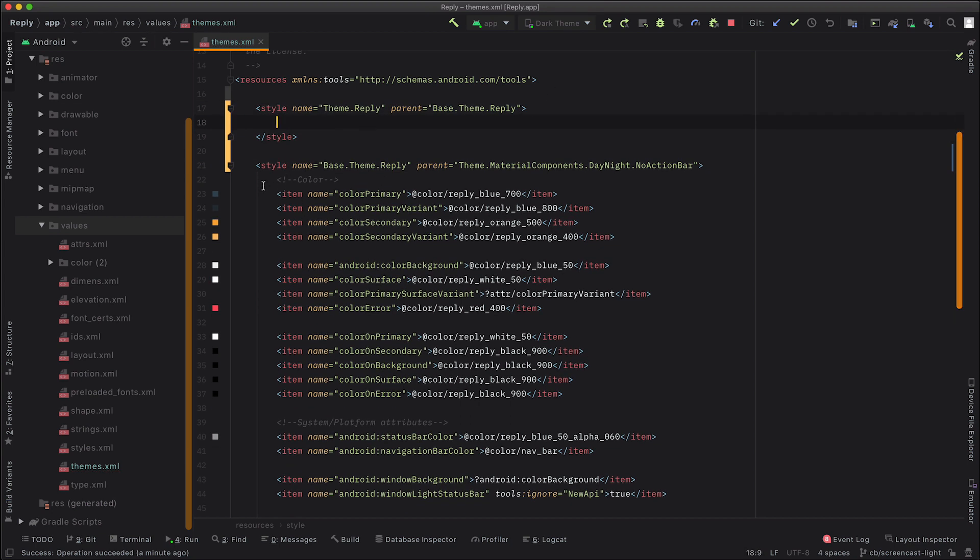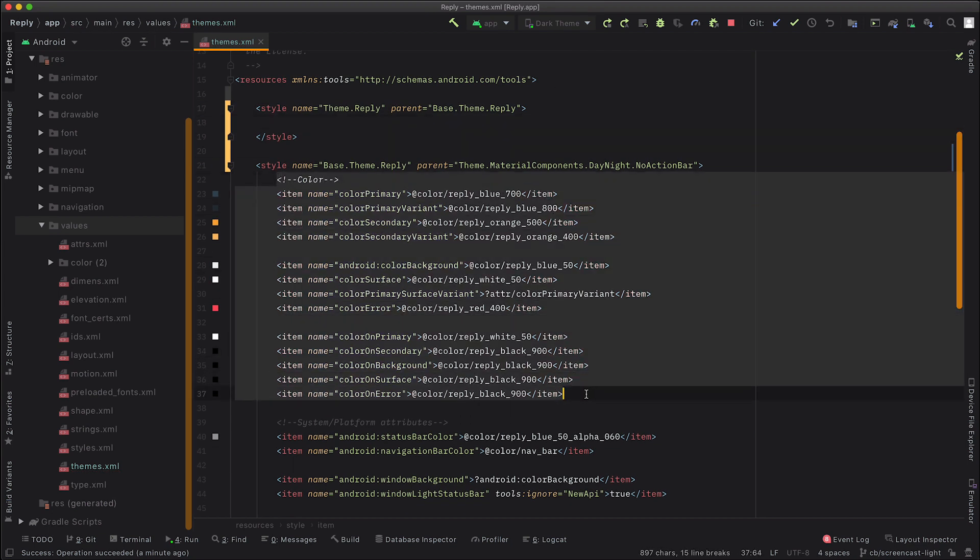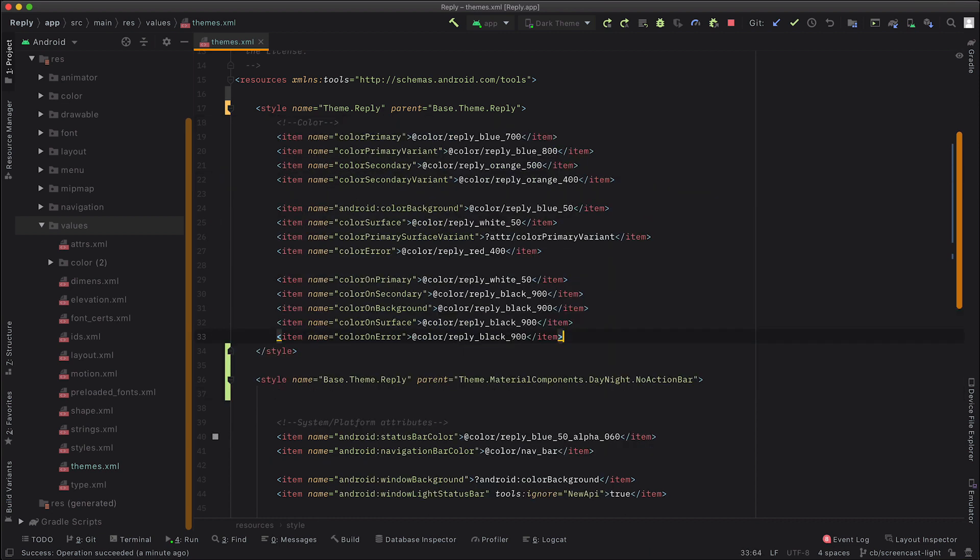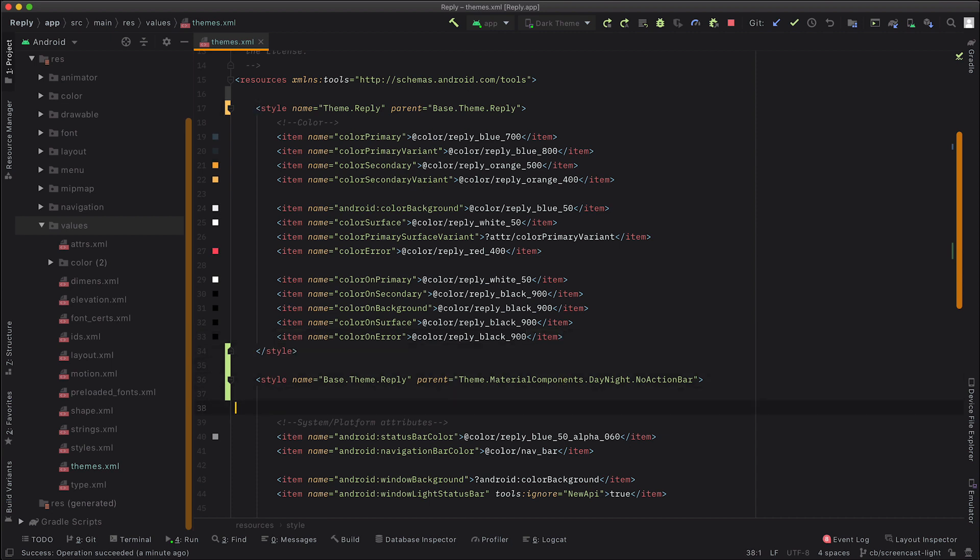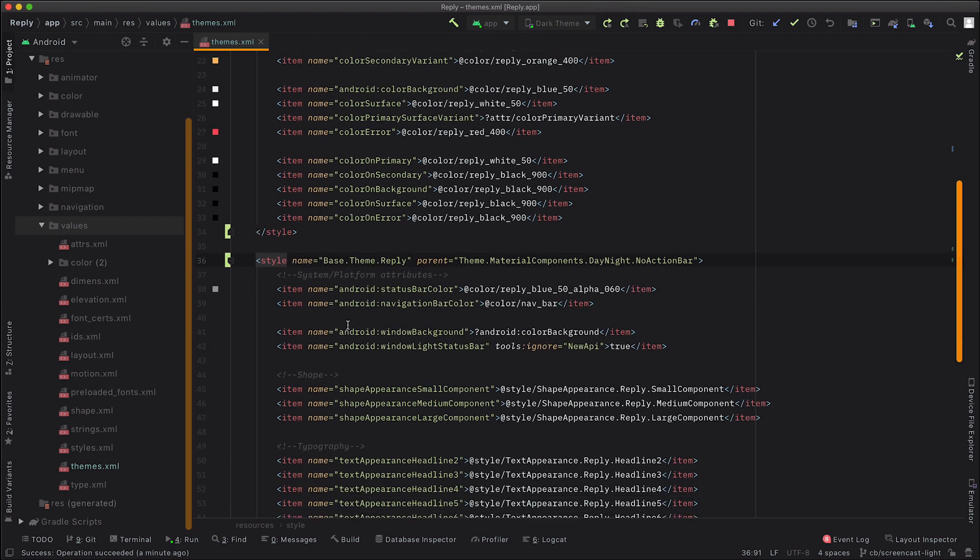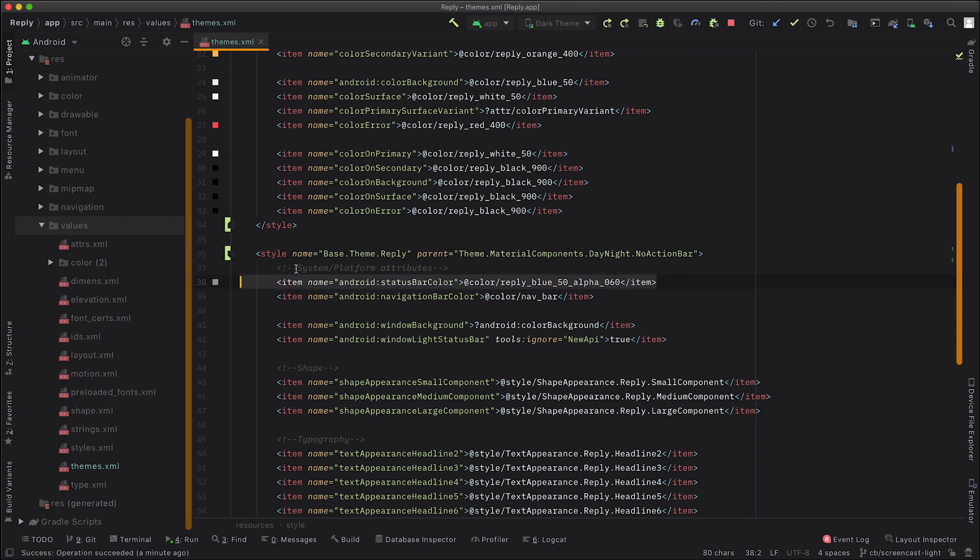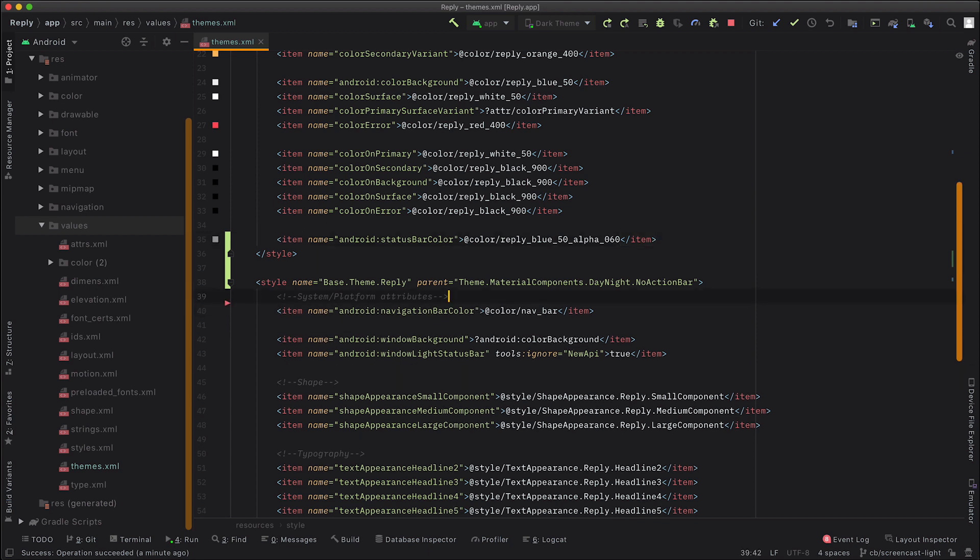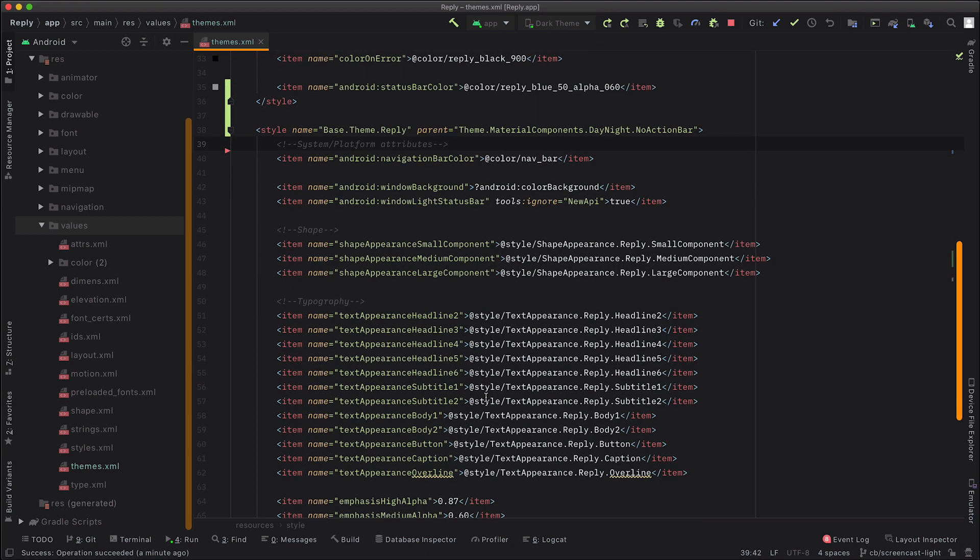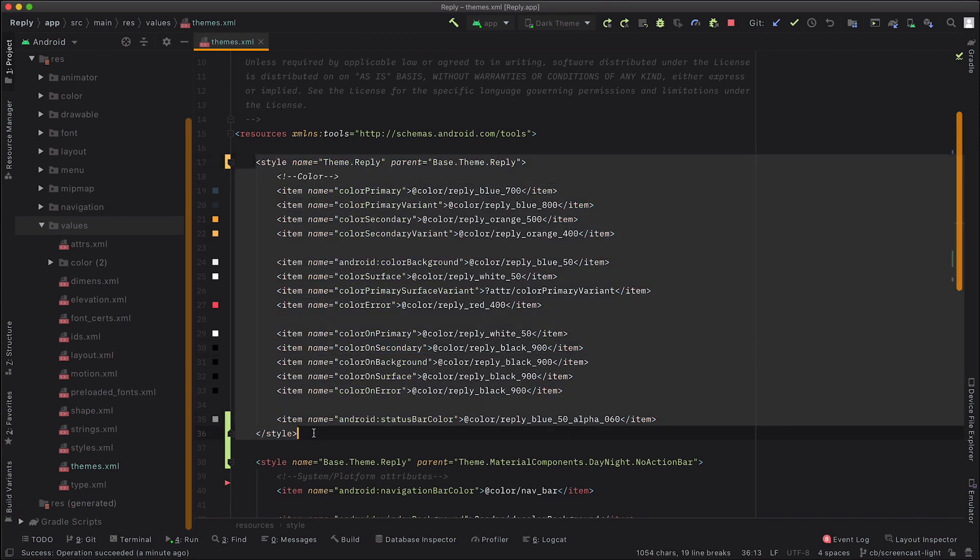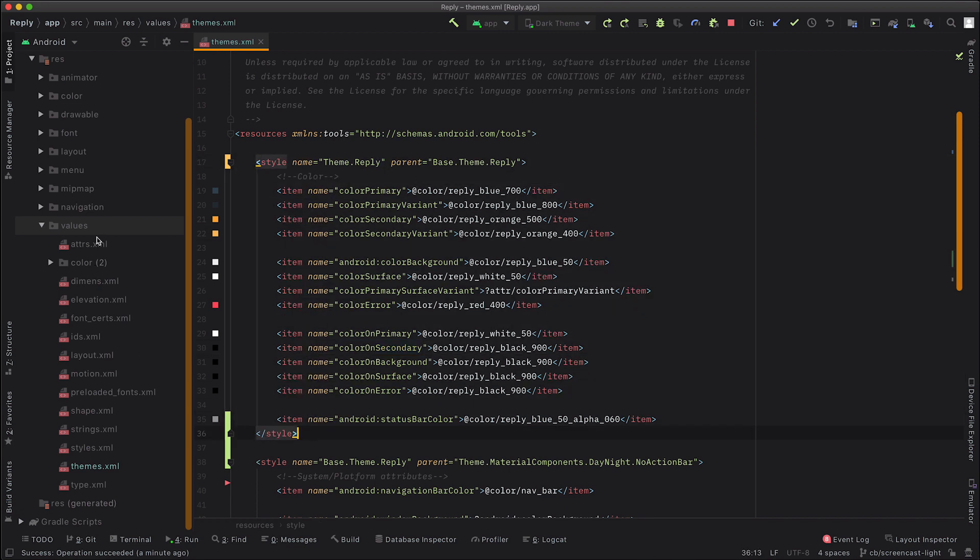Then we're going to move all of the light theme specific attributes into that theme.reply. So we'll just do that, cut those and paste them there. There are some others. So we probably want to set the status bar color as well. That looks like it's been overridden for the light. And then the rest should be probably okay. All right. So this will be used in our light theme.